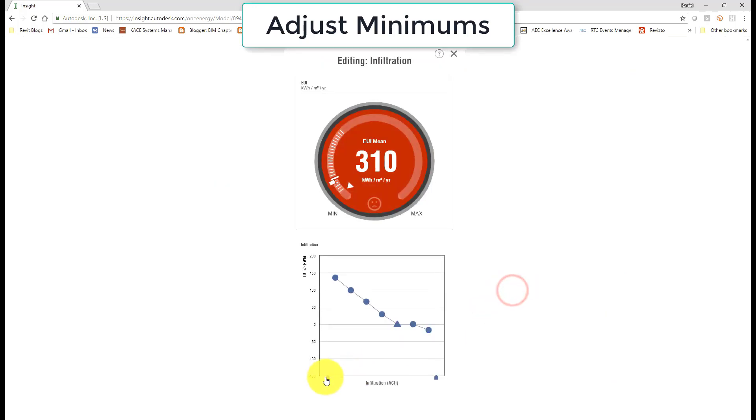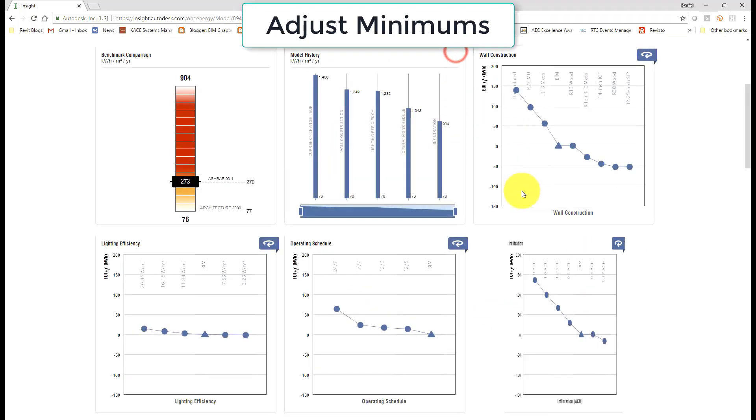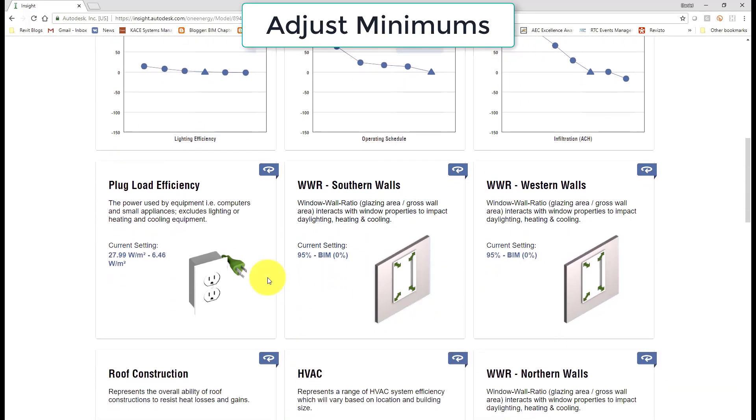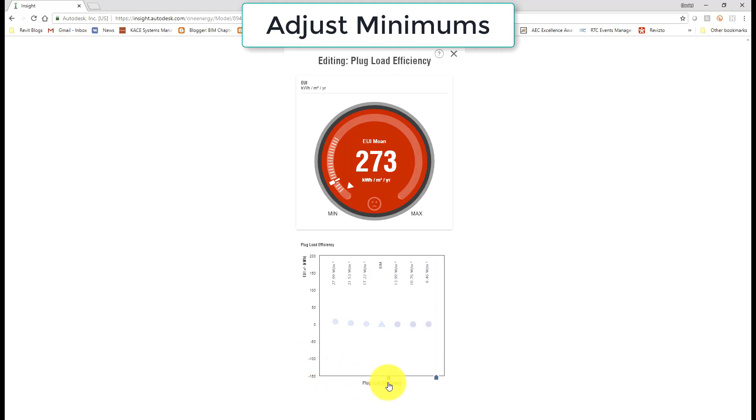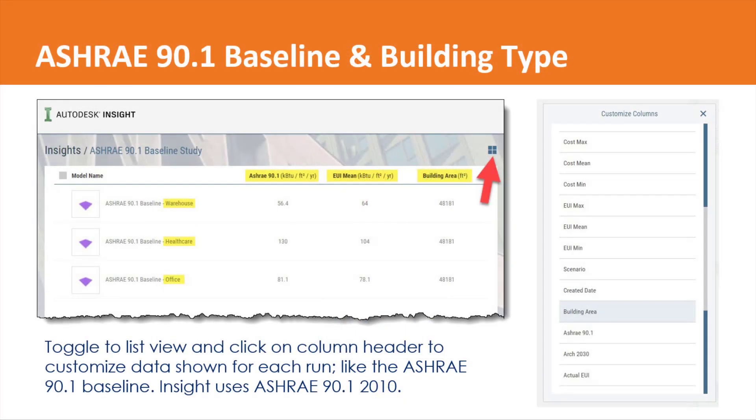So you know for Minnesota where it's really cold we have really progressive energy codes. The first thing we'd want to do is go in and adjust the bottom end up to meet the energy code. And the EUI updates instantly.